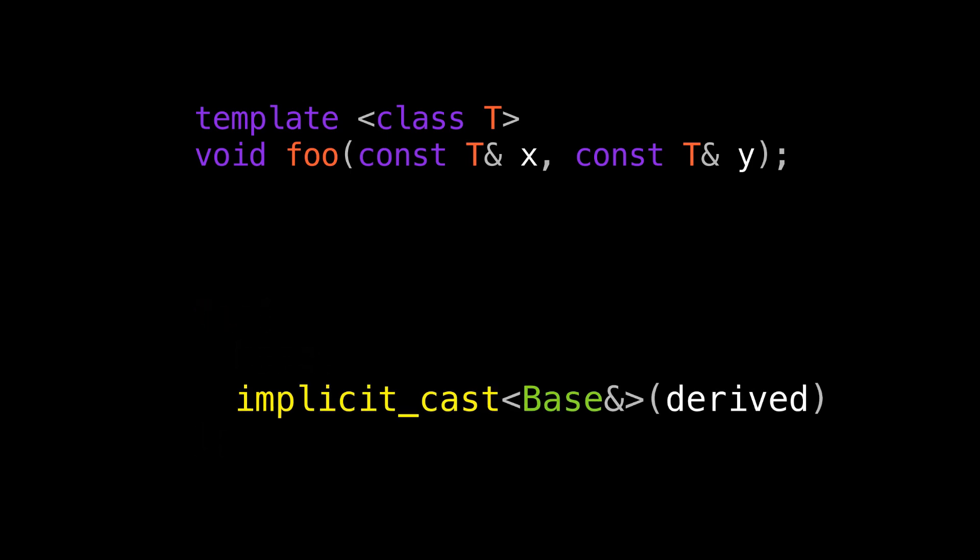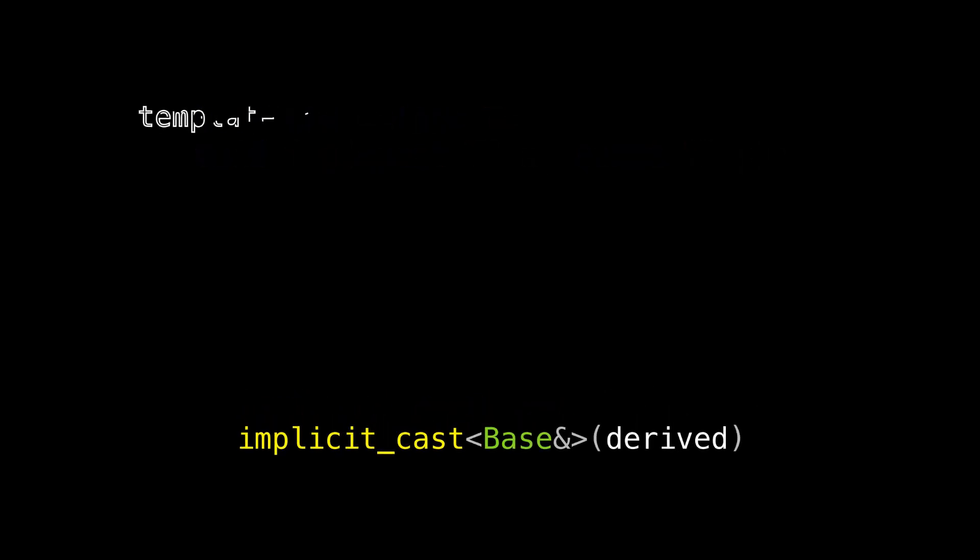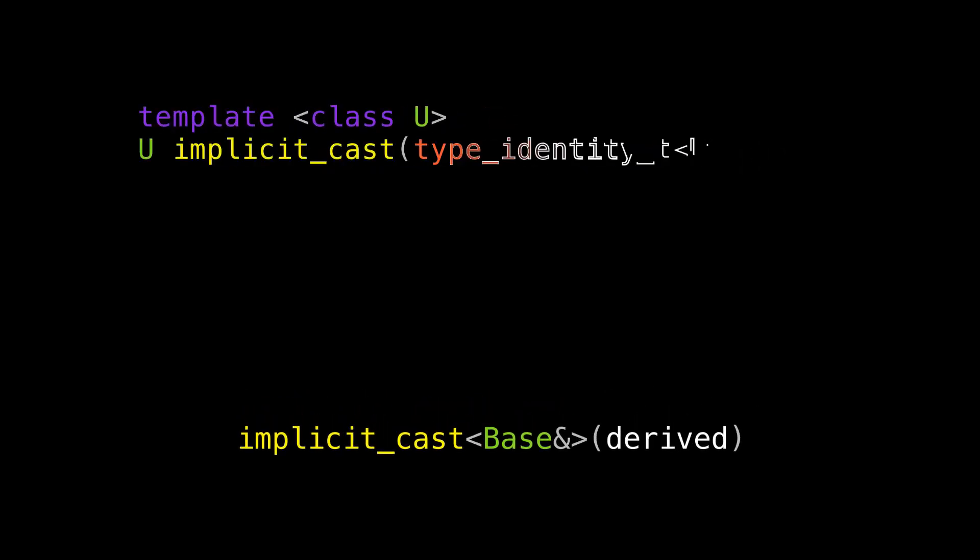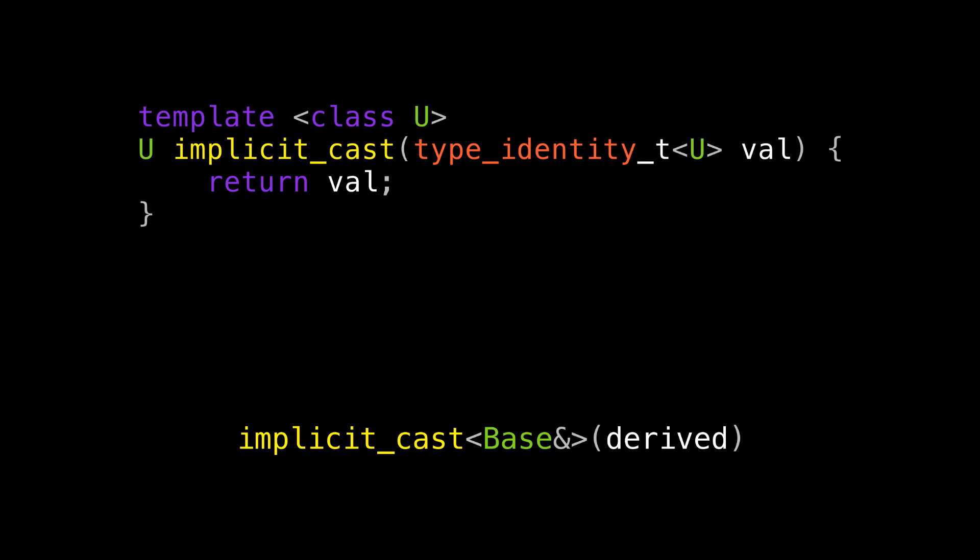How about if we write another cast and call it implicit_cast that will only perform conversions that can be done implicitly? I know this name is an oxymoron because by writing this it's no longer implicit, but I think this is still a compelling use case. So how would we implement this? Well, it's beautifully simple. We don't actually have to do any converting. We just have our parameter be the destination type, and so the conversion happens as the user is calling the function. Then we just return the converted value.